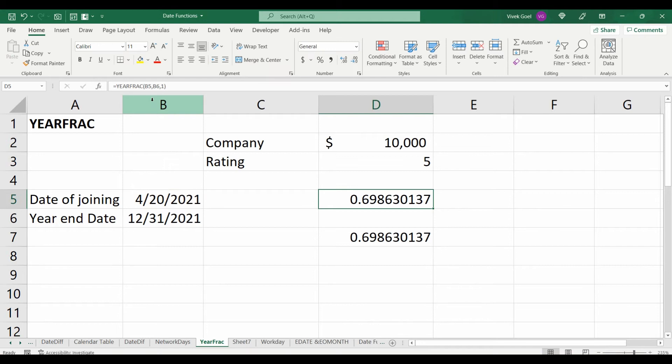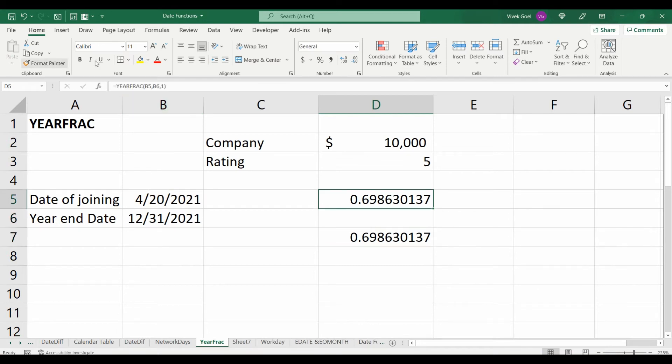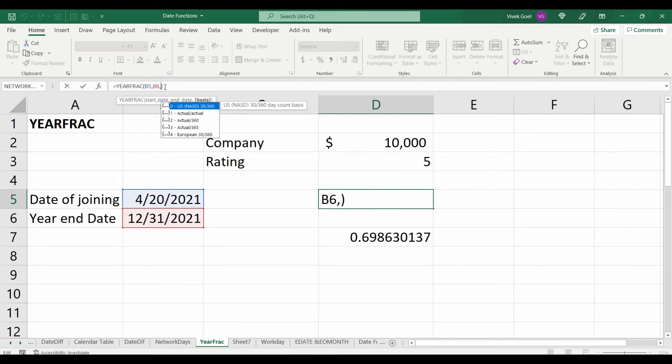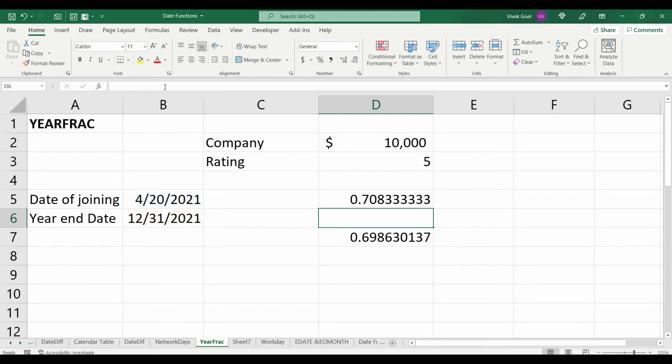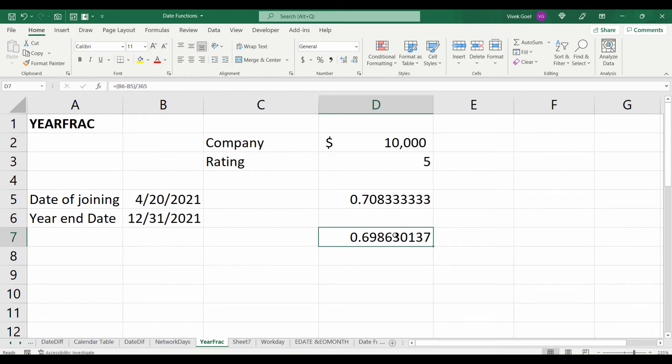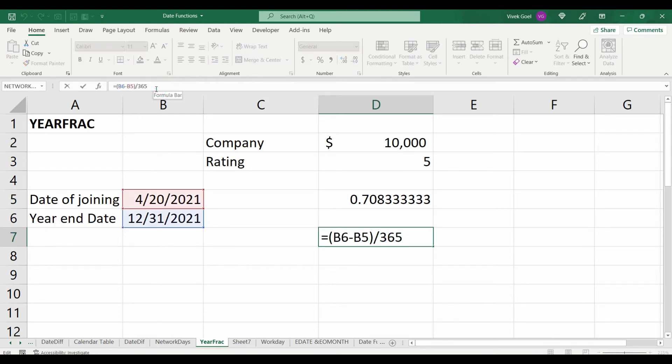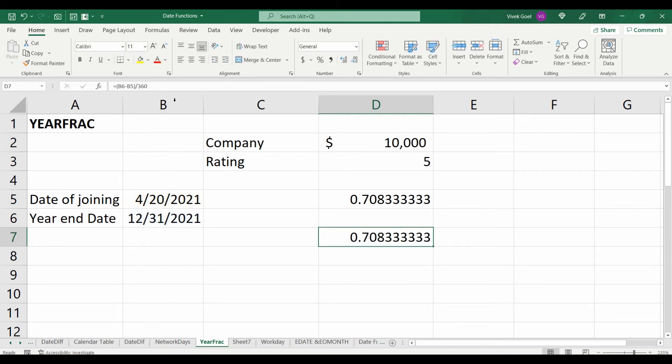Now, instead of choosing 1, if we choose 2, Excel will treat the number of days in the year as 360 which will result in 0.708333. We can also verify this by changing our denominator to 360 and we will get the same result.